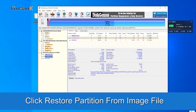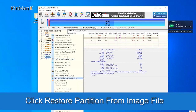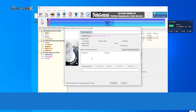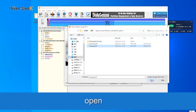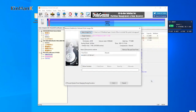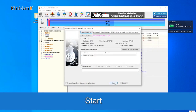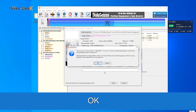Click 'Restore partition from image file.' Select the image file. Find the system file for storage and select the partition image file. Click Open, then Start, then OK to confirm.